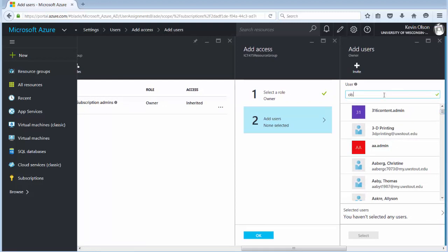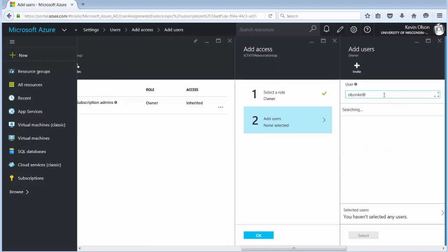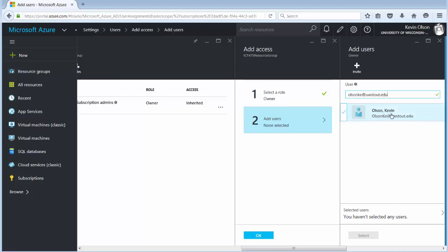This actually looks and gives you access to everybody in the UW Stout email directory. But what you can do is type in my email address. That's Olson KE, S-O-N KE. Put in my address and then you'll see it brings me up. At that point in time go ahead click my name so it's highlighted and then click select.